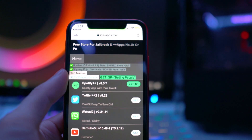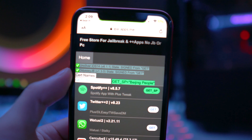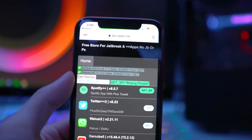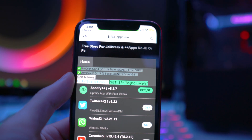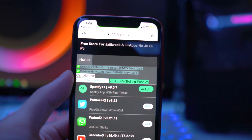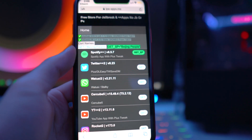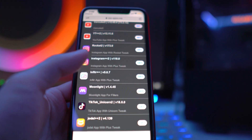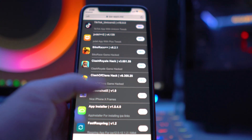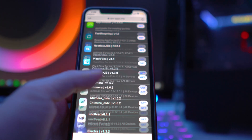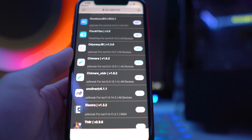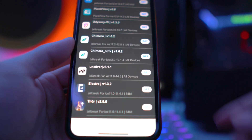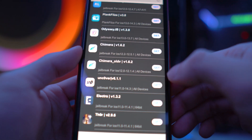Head to Safari and go to the link down below in the description — it's going to be ipa-apps.me. Once you're on this web page, just scroll down and you will see unc0ver version 6.1.1 right there. Just tap on Get.